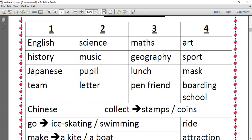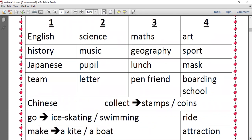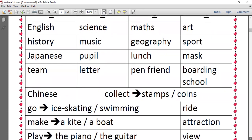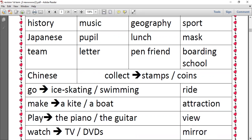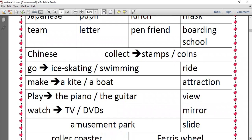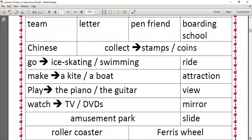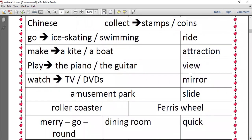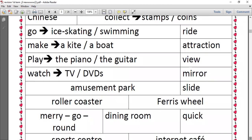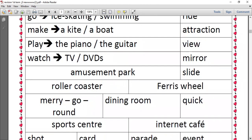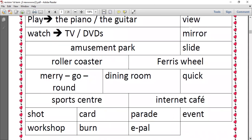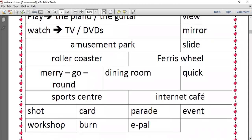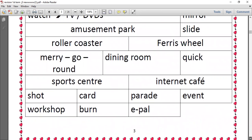Ride - we have ride the bike, go on a ride in the amusement park. Make a kite, make a boat, attraction. Play comes with all the musical instruments, so we have play the piano, play the guitar, play the flute. Watch TV, watch DVDs, view, mirror, amusement park, slide, ferris wheel, roller coaster, merry-go-round, dining room, quick, sports center, internet cafe, shop, card, pattern, event, workshop, burn. These are the vocab of the first term.